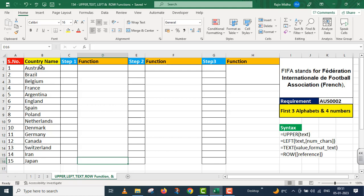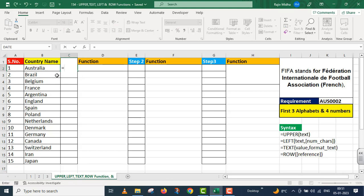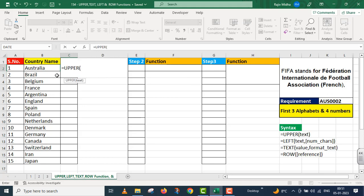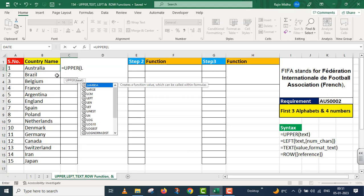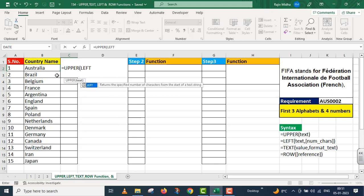I will break this particular question into three steps. First of all, I will extract the first three letters in countries. This is why I use the Upper function, and in text case I have the left function.